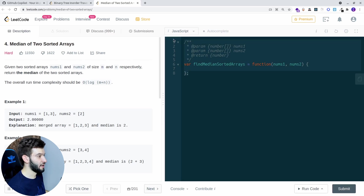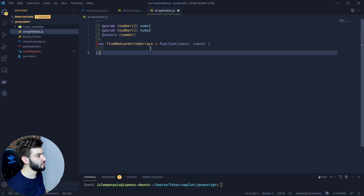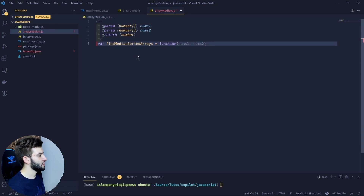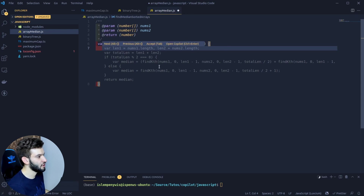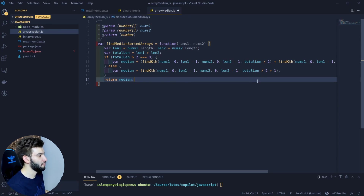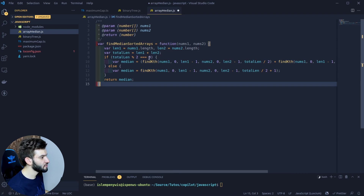I'm going to copy the problem, go back to the array median file, and paste it. As we did before, let me open up the function brackets, and Copilot gives us something in about a second. It finds a seemingly good solution — it returns a number, which is what we expect, and takes nums1 and nums2 as number arrays.